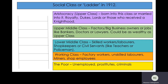A knighthood would be something someone the queen selected for a particular honour — you become a sir. Below them you have the upper middle class. These would be factory or big business owners, or jobs like bankers, doctors, lawyers. What's interesting, as you would have learned in the video, is that the upper middle class could sometimes be as wealthy — have as much money as the aristocracy — but what they did not have was the status. What they did not have was the title.